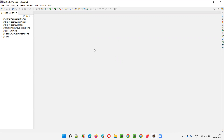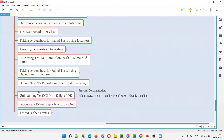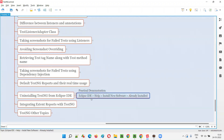Now, since TestNG is already installed, what is the process of uninstalling TestNG from Eclipse IDE? The same process — we have to go to Eclipse IDE, then go to Help menu, select Install New Software. In that dialog, there is a link known as Already Installed. We have to click on that, select all the TestNG-related items, and click the Uninstall option.